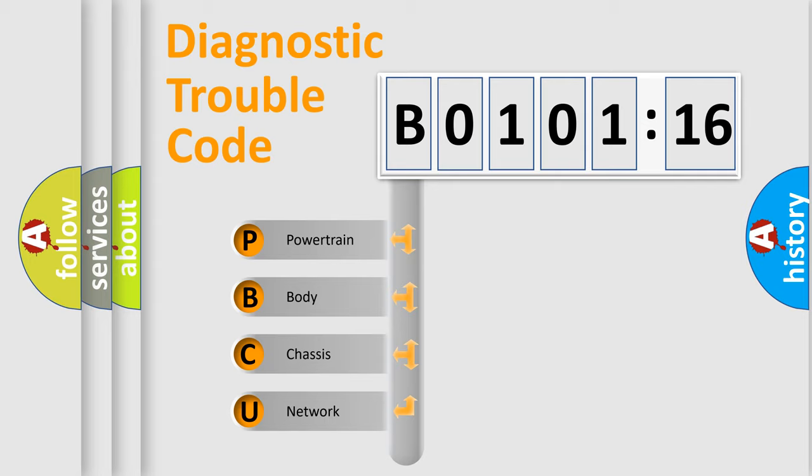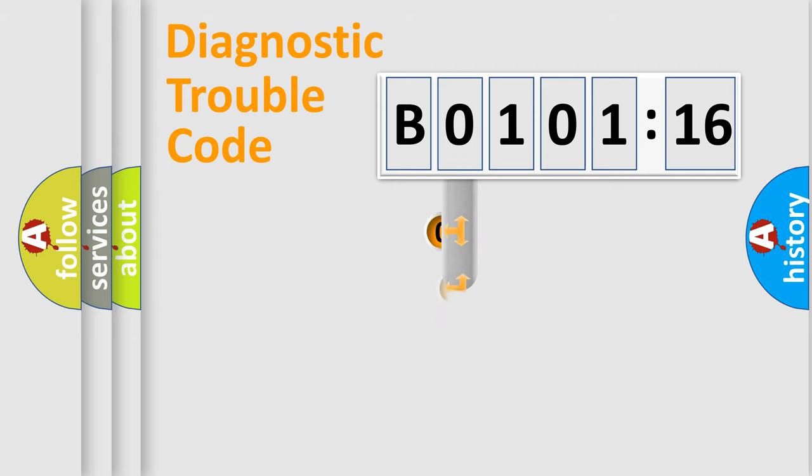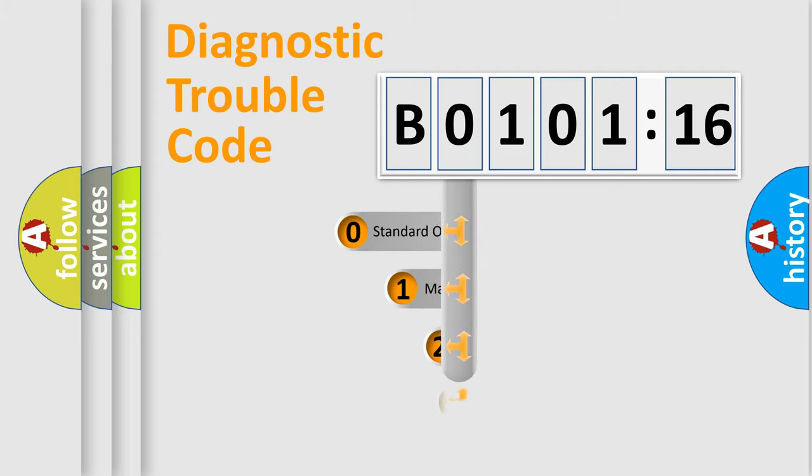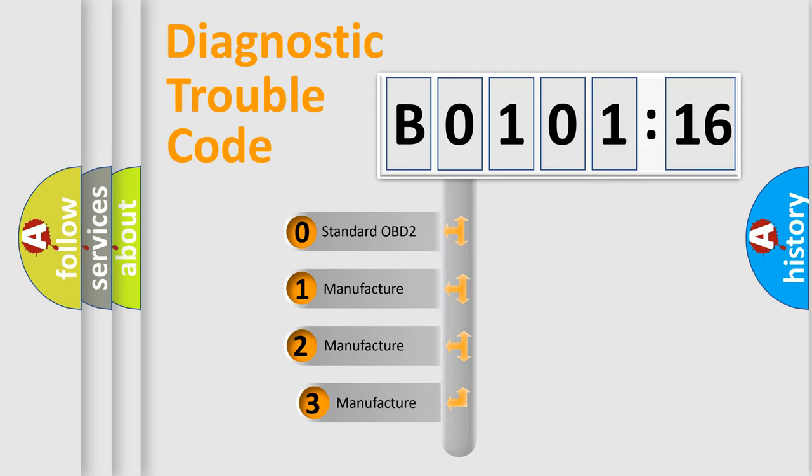We divide the electric system of automobile into four basic units: Powertrain, Body, Chassis, and Network. This distribution is defined in the first character code.